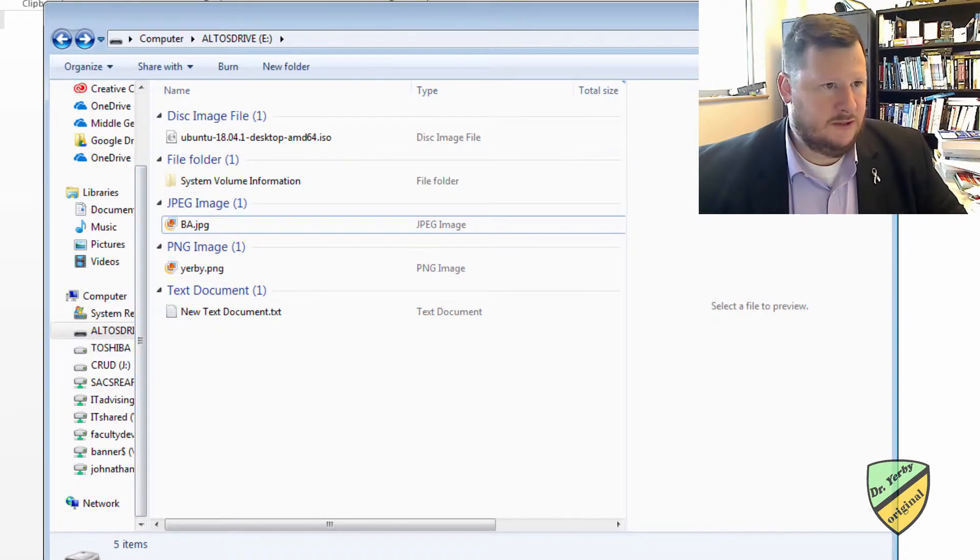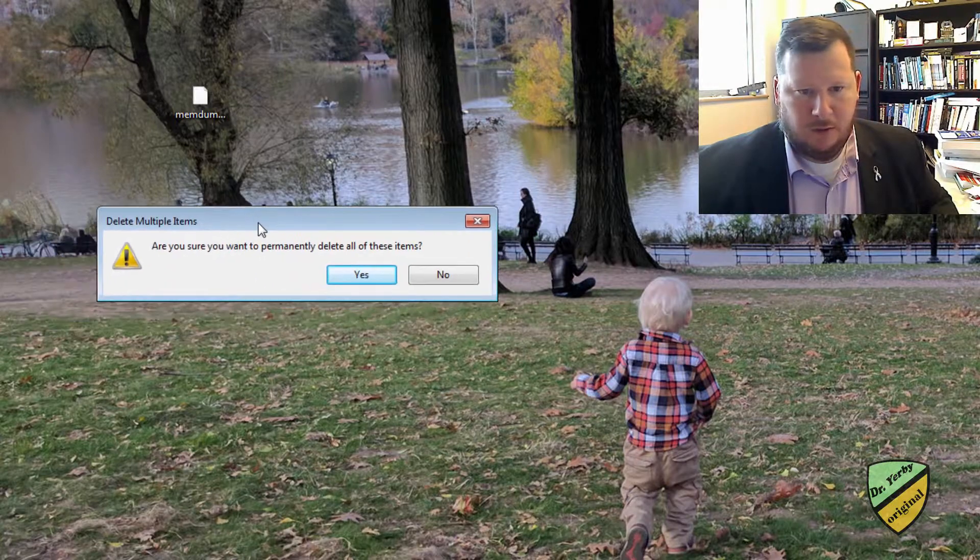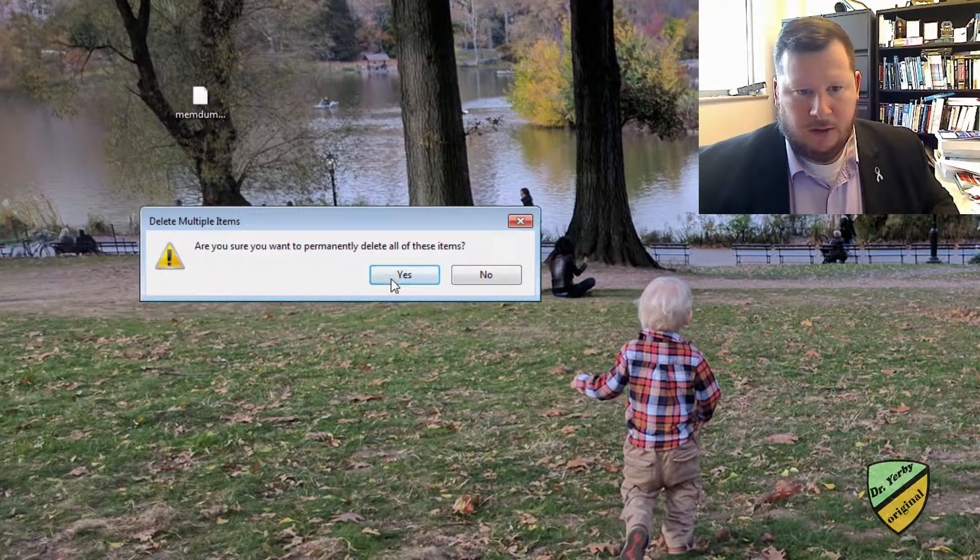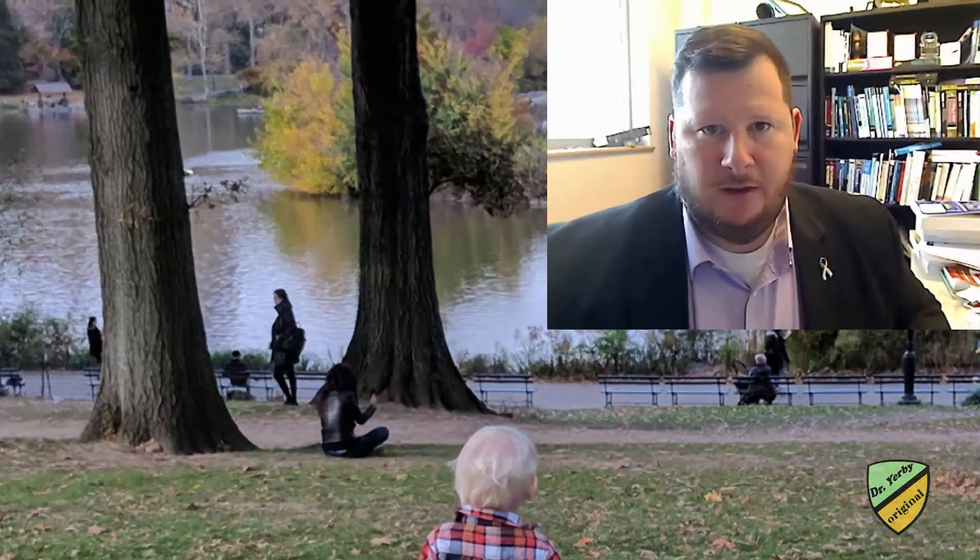And so now, let's go ahead and go to the recycle bin and empty the recycle bin as well. Recycle bin, here we go. Yep, delete those. Okay, so now everything I've deleted should be gone.